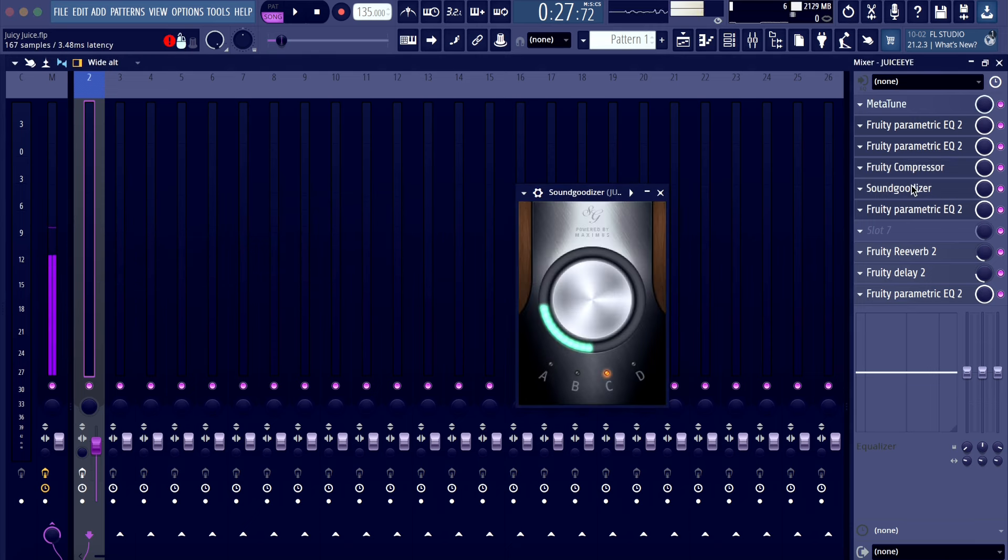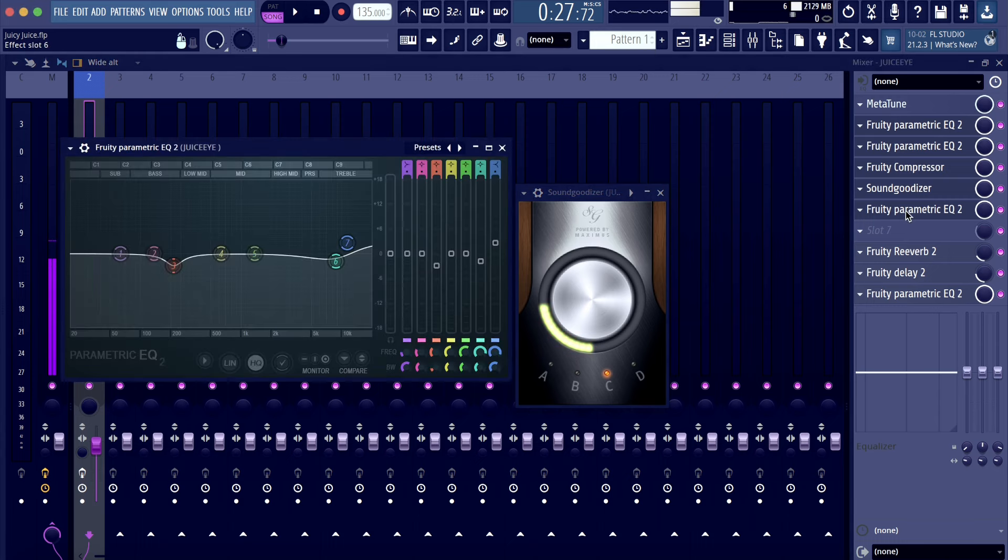We got the sound goodizer on type C, a little bit below 25%. We got another parametric EQ.